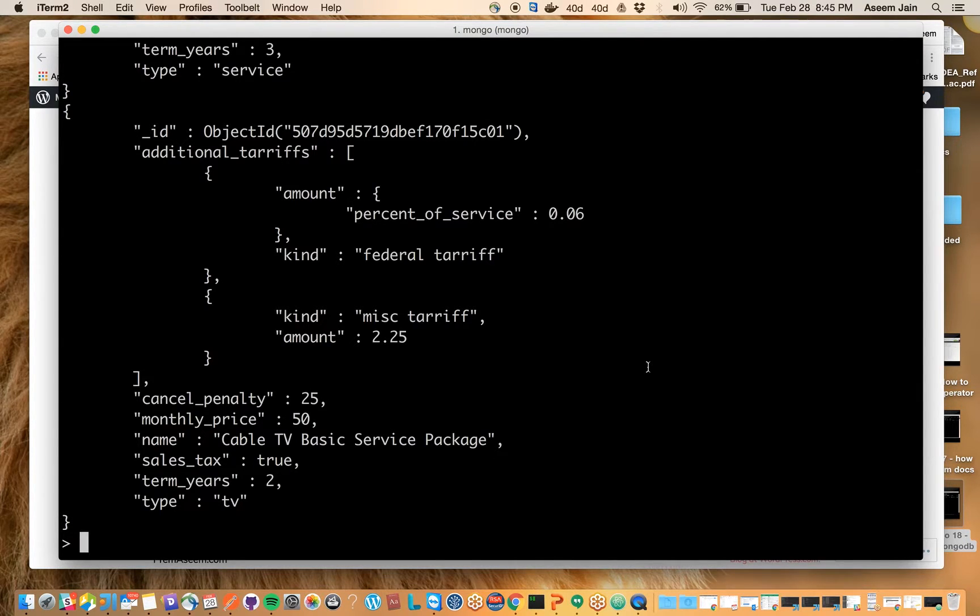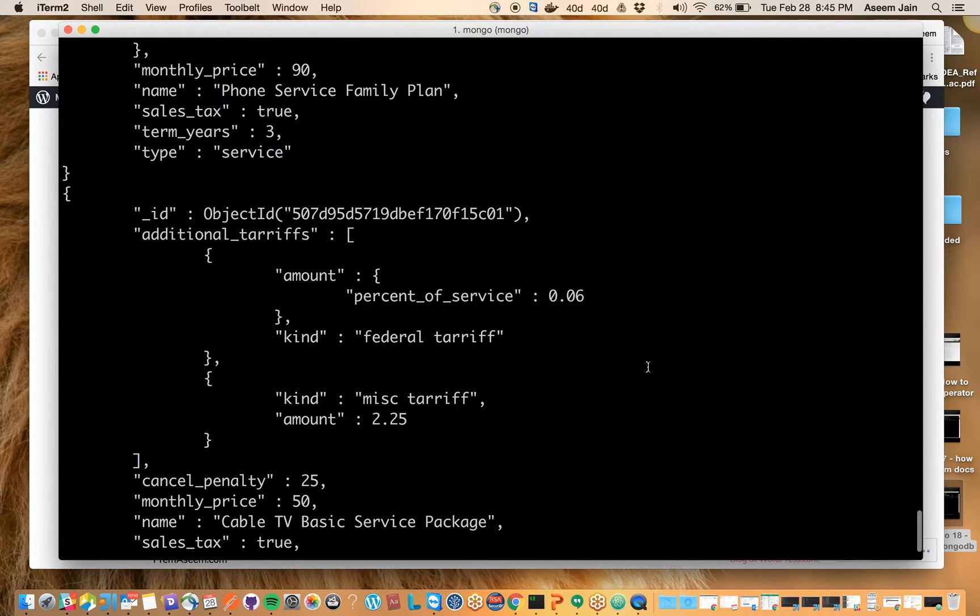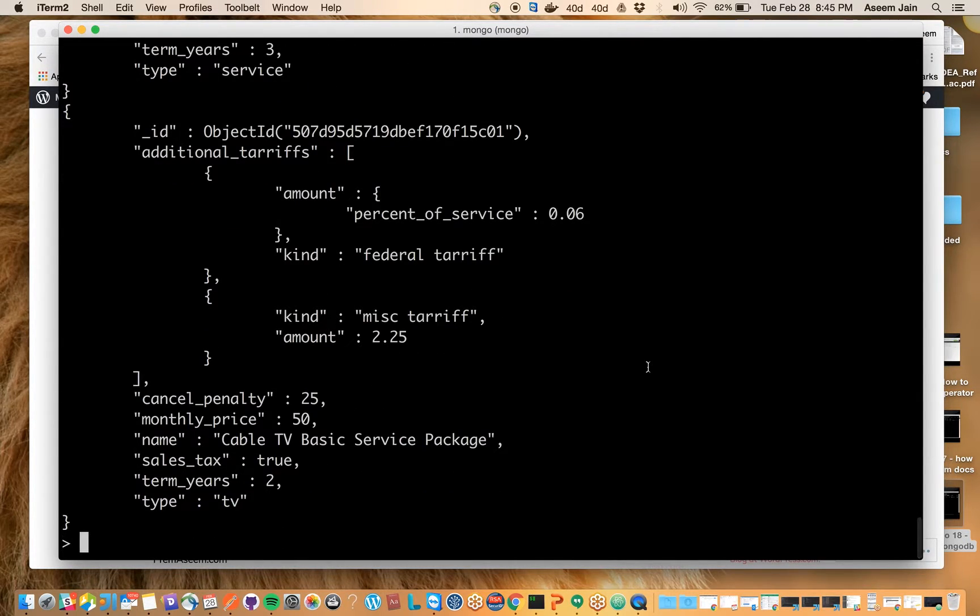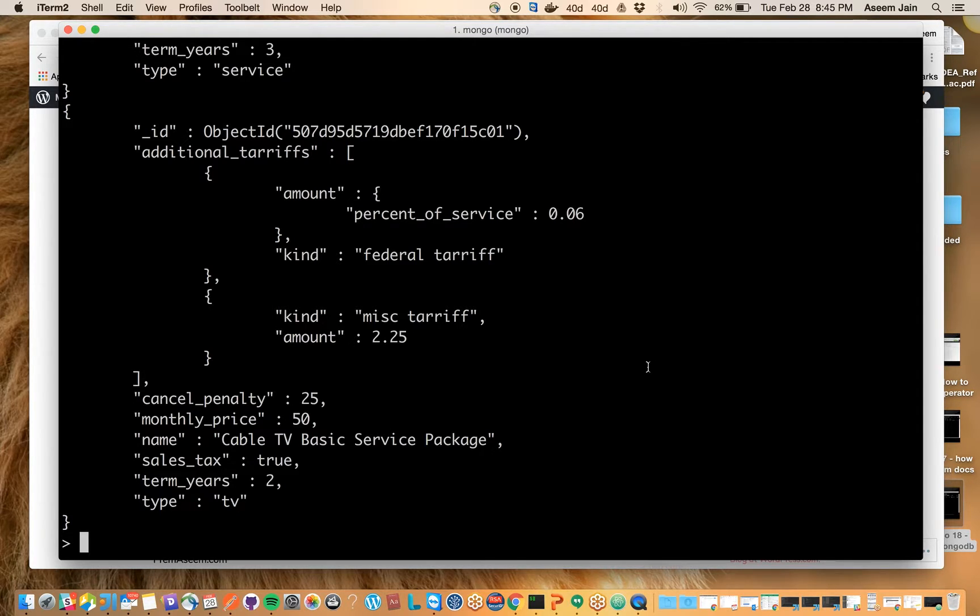My name is Asim Jain and today we are going to learn how to export a database or collection from MongoDB and how to import it again.